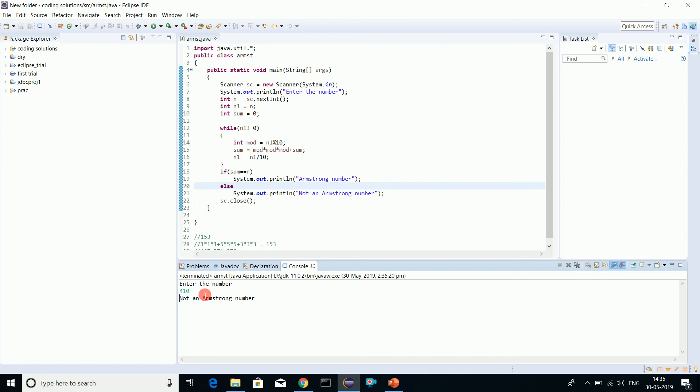Here in the program we are able to check whether a three-digit number is an Armstrong number or not. Thank you for watching the video. Please do like, comment, share, subscribe if you have any doubt, and watch my channel for complete Java basic tutorial. Thank you, have a nice day.